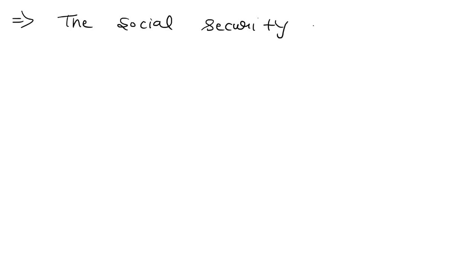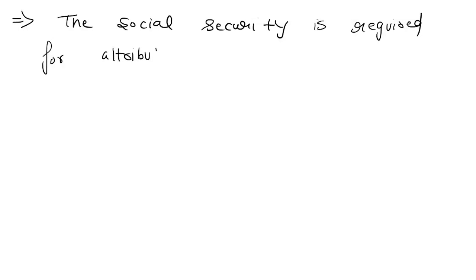Secondly, the permanent address is required and it also acts as an attribute for student.